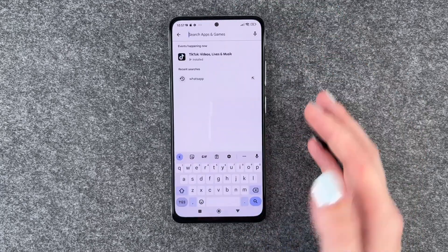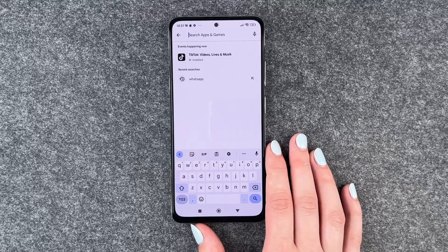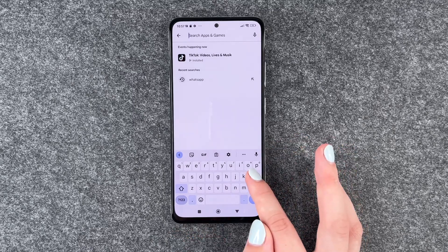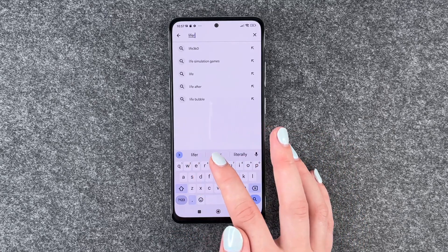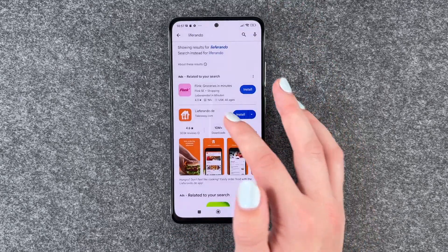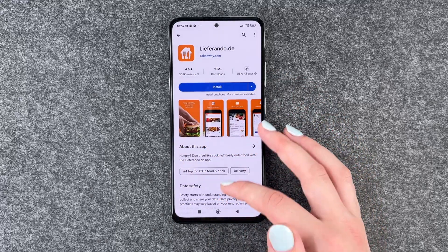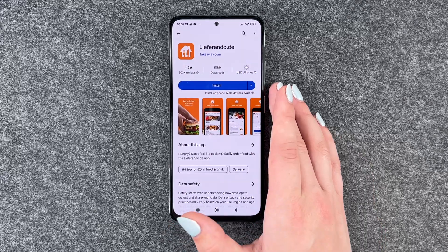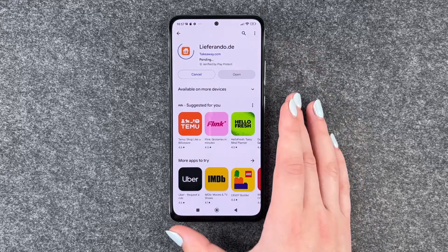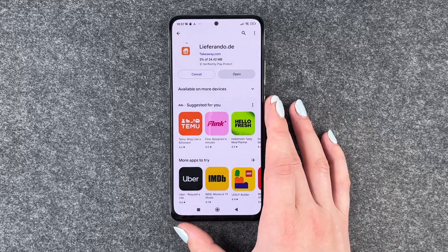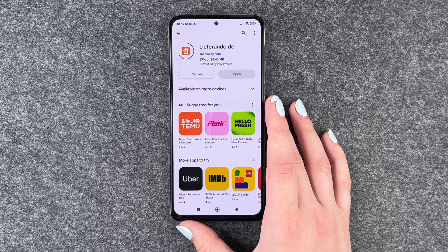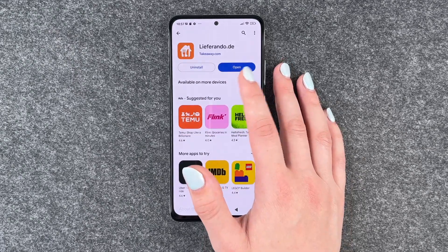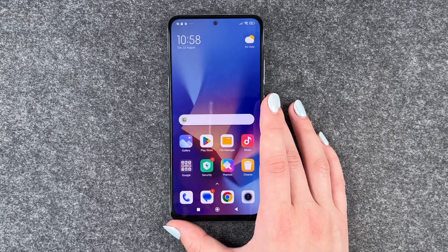We also have the search bar here and if you know the name of an app, then you can put that in right there — we will do Live Rando now. And if we click on it, we have more information about our app here, ratings and reviews. And when we're sure to install this app, we just need to click on install. Then it takes a second and then we can open it through the button here or uninstall it directly again.